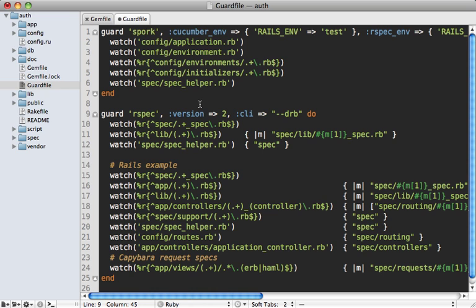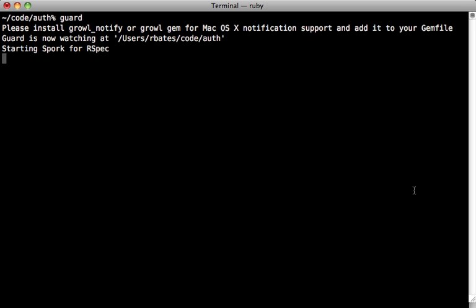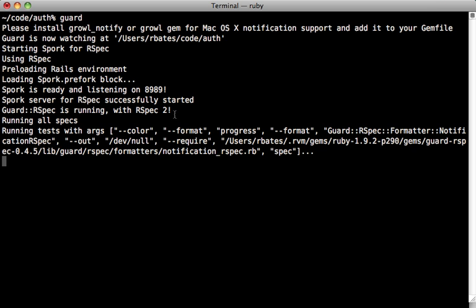You'll need to make that change for any other test-related guards such as Cucumber. Now we no longer need to start up that separate Spork server - we just start up Guard and it automatically launches Spork in the background and handles running the tests as we change files.